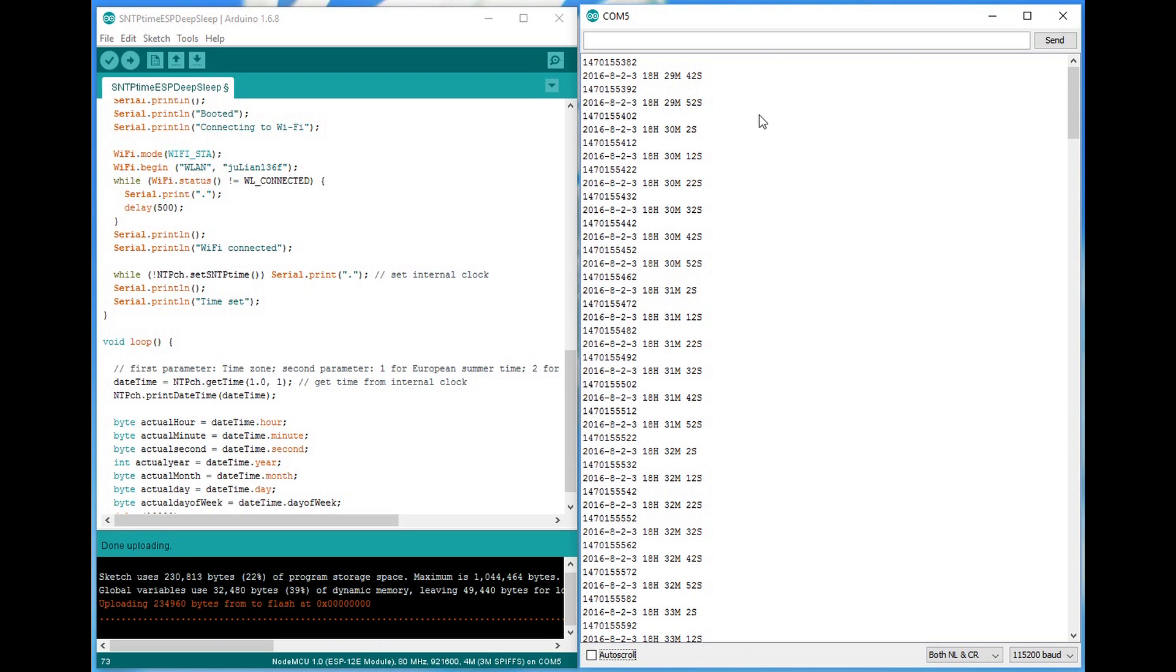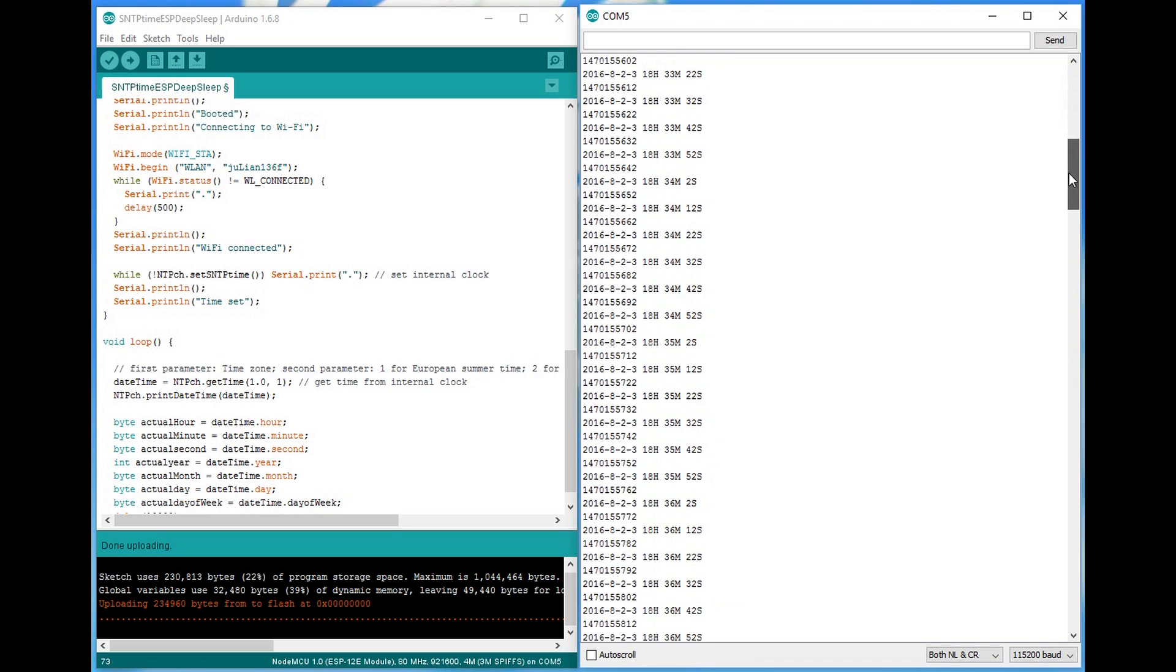I read the time, wait for 10 seconds, and read the time again. We should see exactly the same number at the last place. This works for nearly one hour. But then we start to see differences.